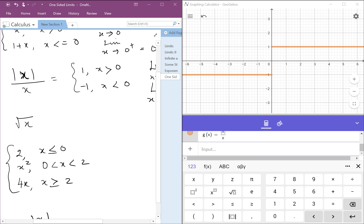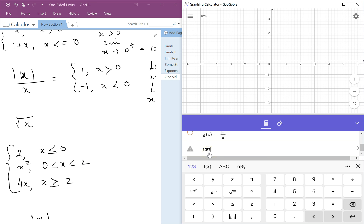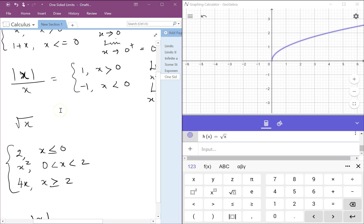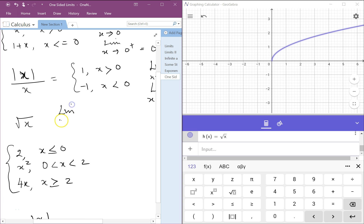Now let's look at square root of x. If you notice, it looks as if there is nothing for x being negative — there is no coming from the negative side because you can't have a square root of a negative number in real numbers. We can have square roots of negative numbers only if we look at complex numbers. So for square root of x, the limit as x approaches 0 from the negative side does not exist.